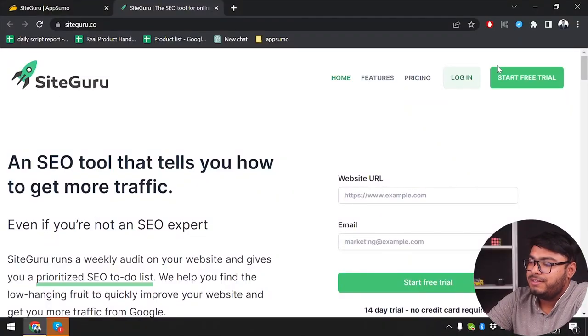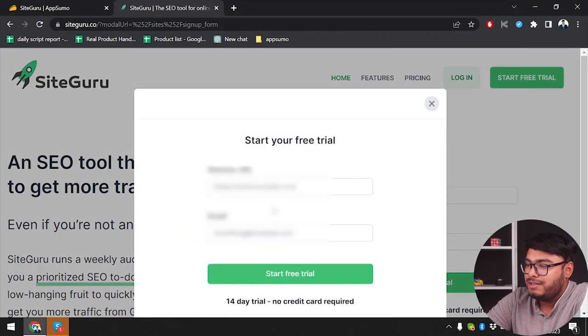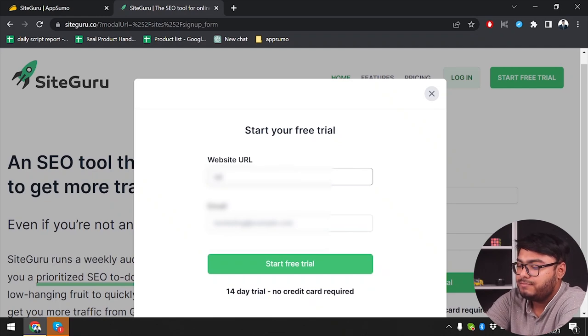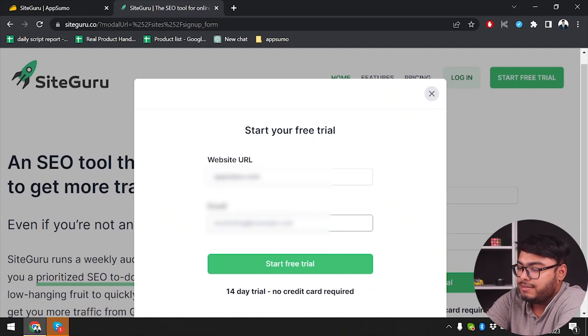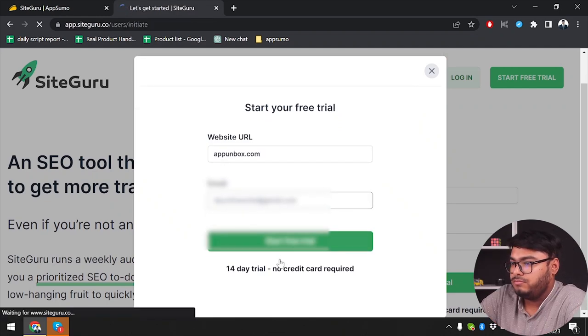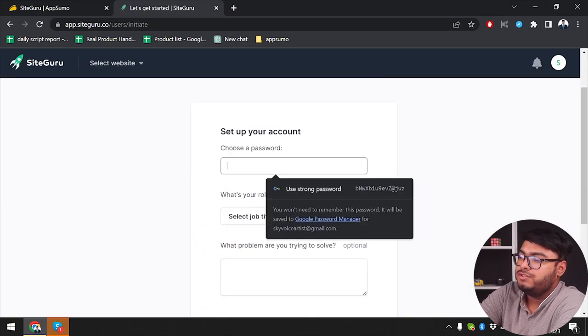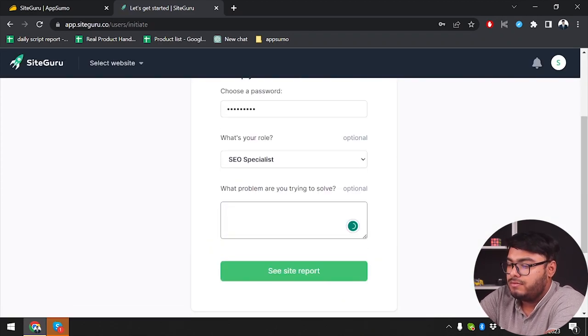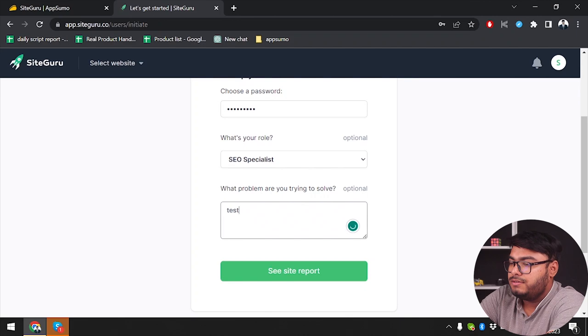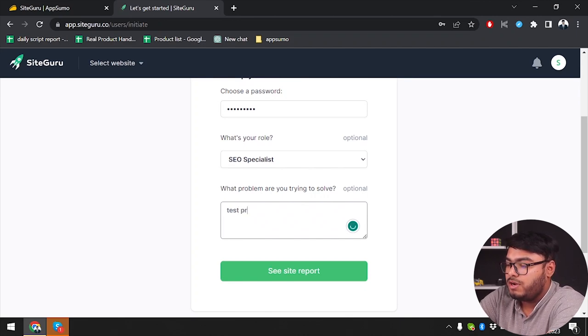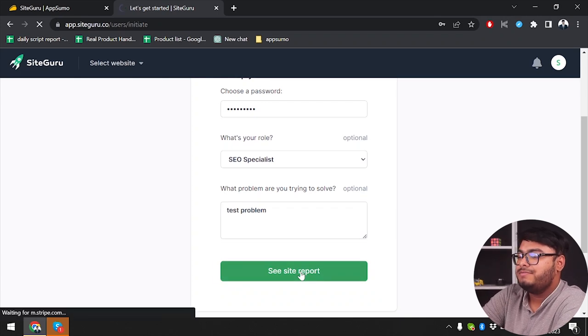First of all, we're going to start free trial on SiteGuru. We're going to input our website and then insert our email address. Now we're going to choose a password, select our role, and type down what problem we're trying to solve. Test problem because we're just testing out the software.